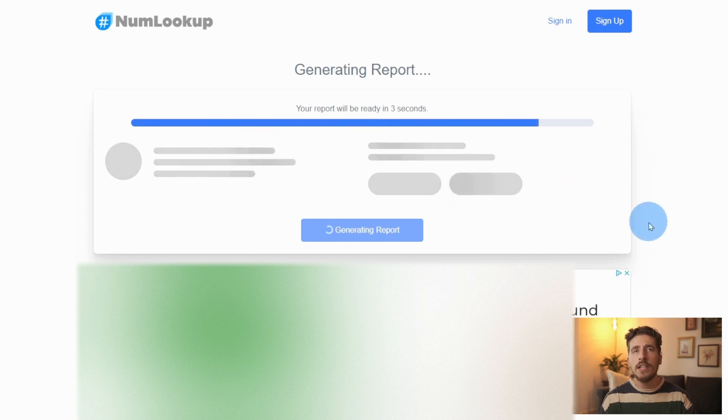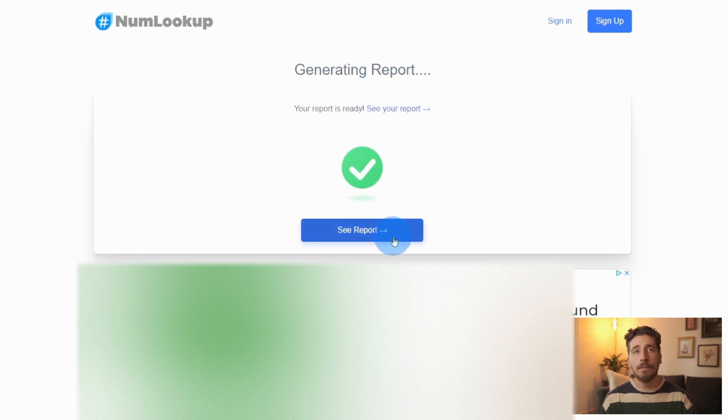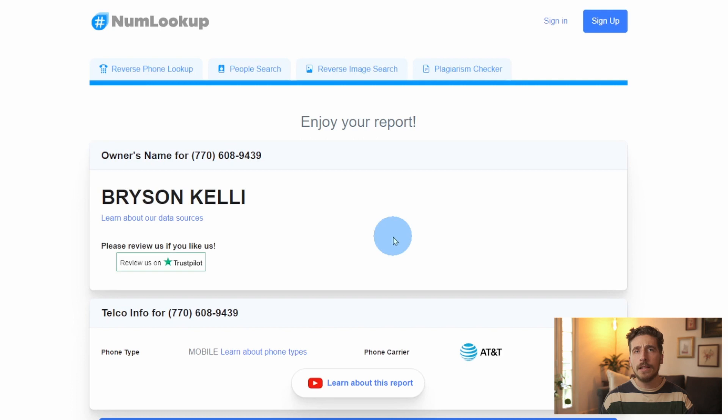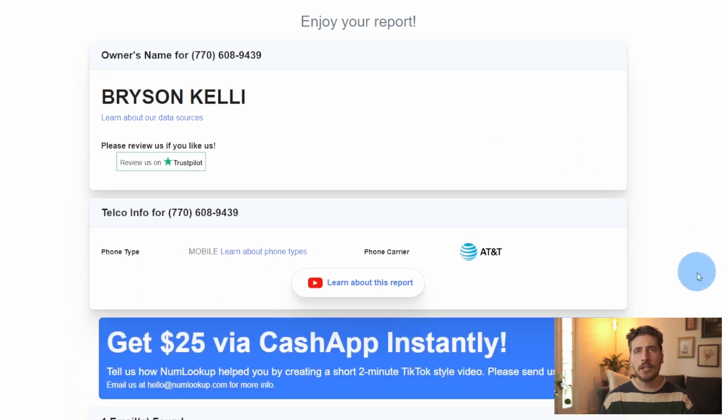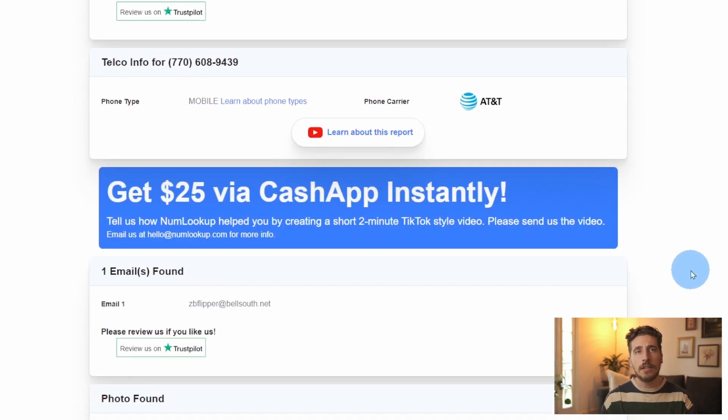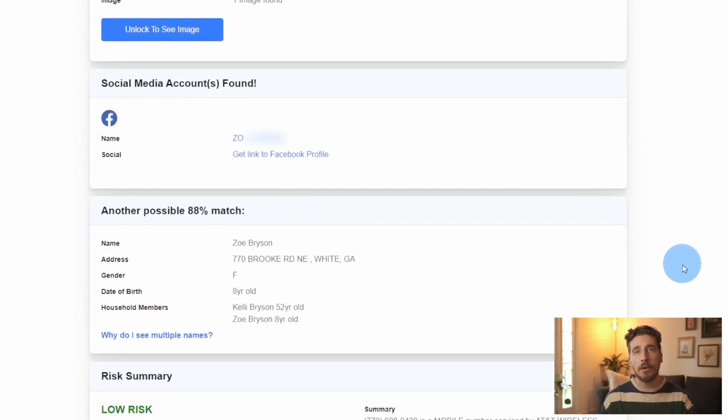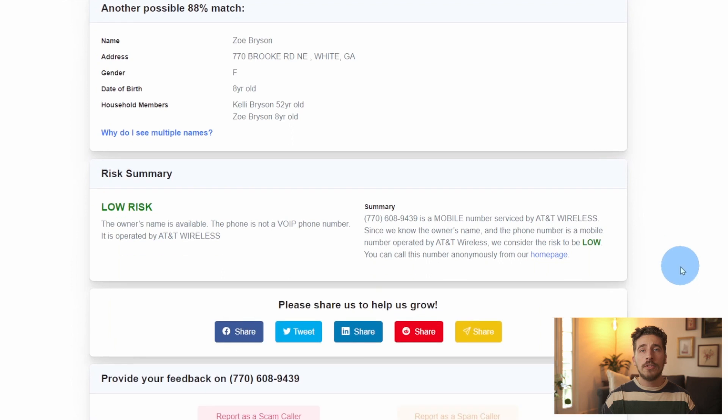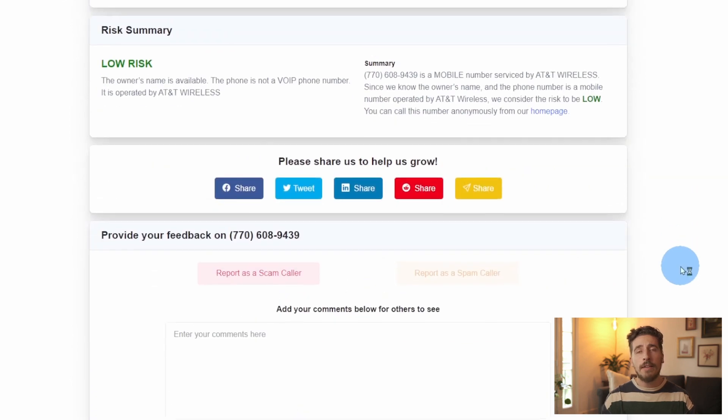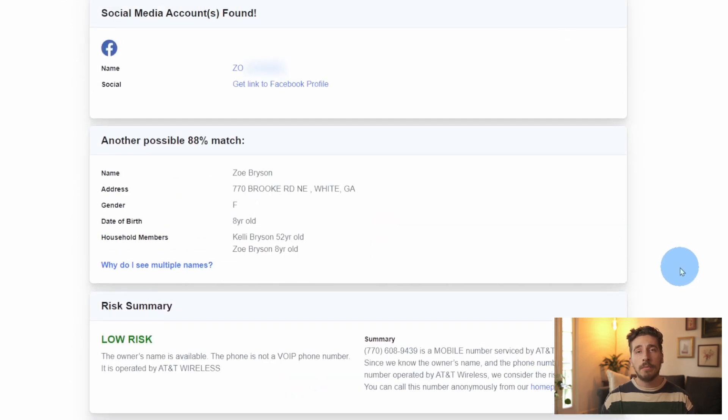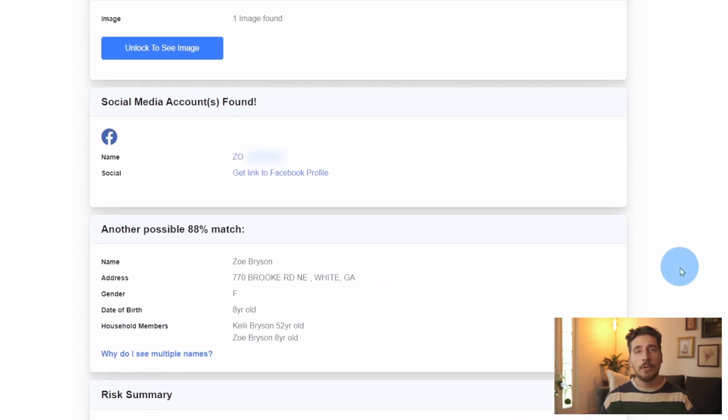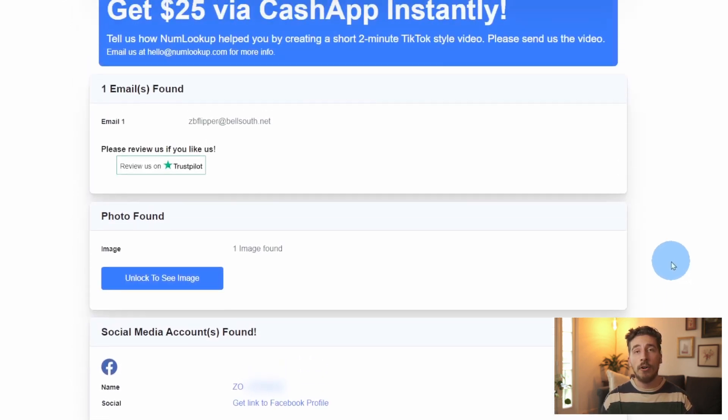And here you can see now we have a pretty fleshed out phone report. But keep in mind that the amount of information that you see depends on the type of data that we have on a phone number. For some phone numbers, we might have a lot of information, but with others, we might not have any at all.